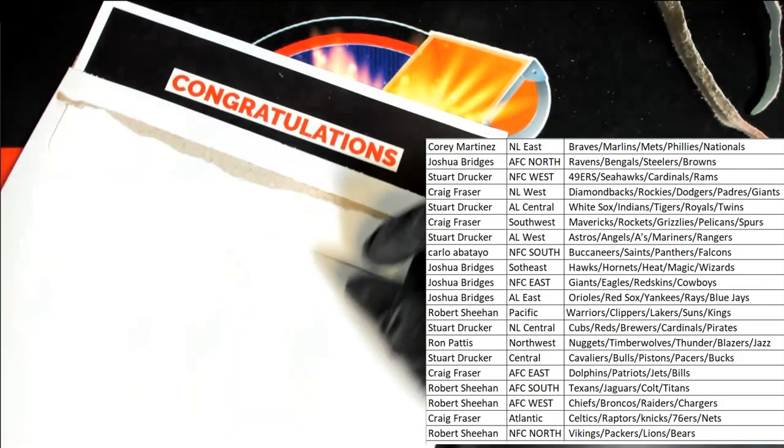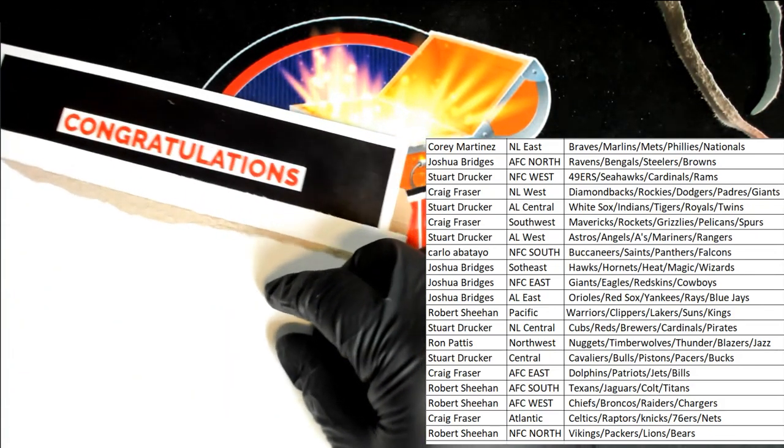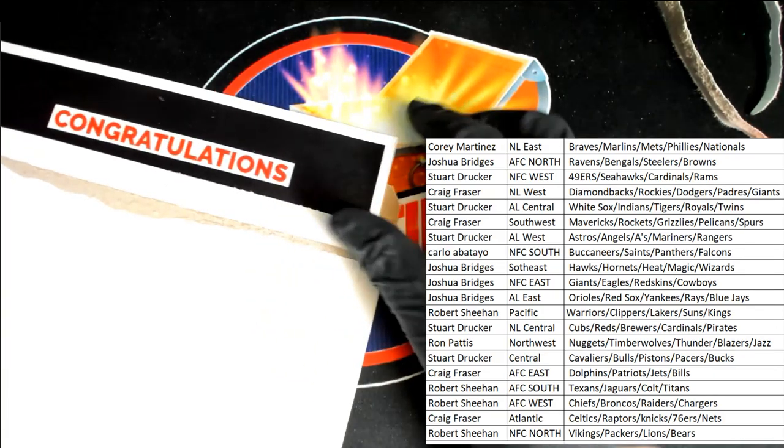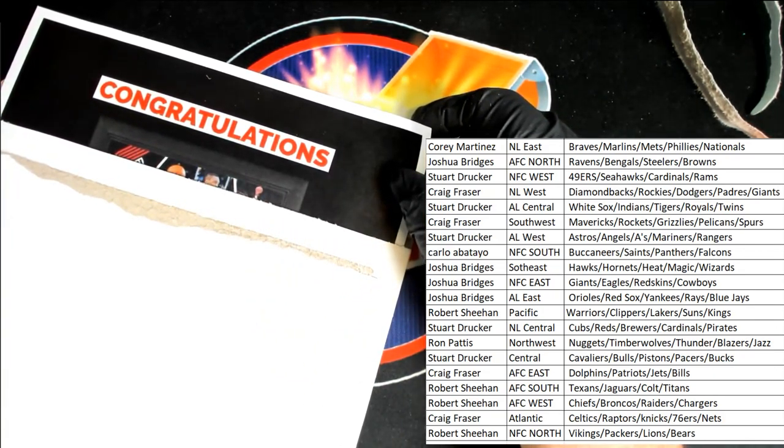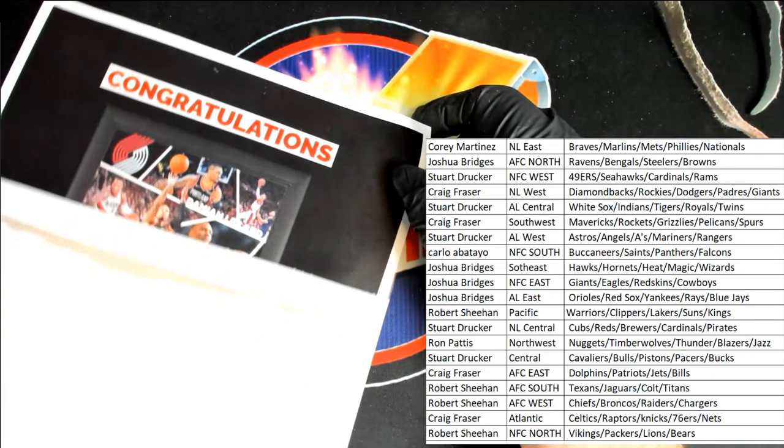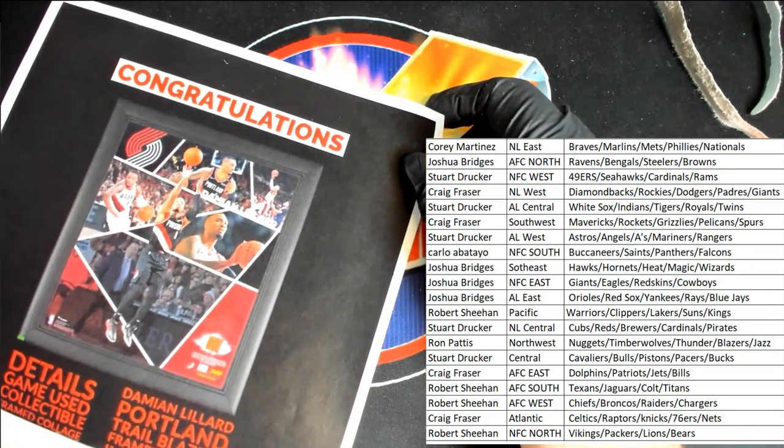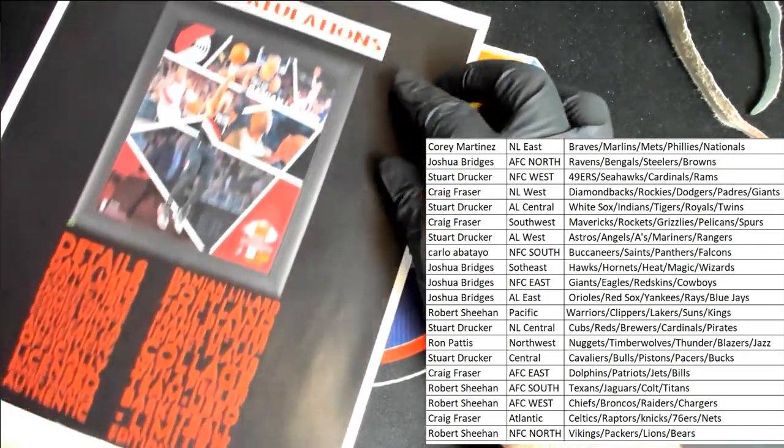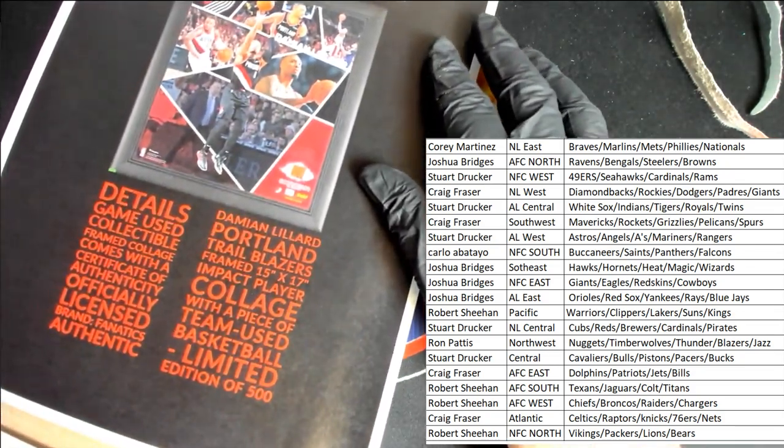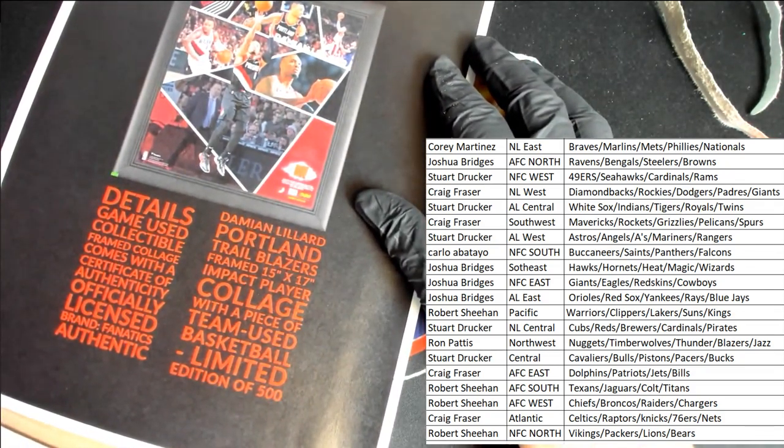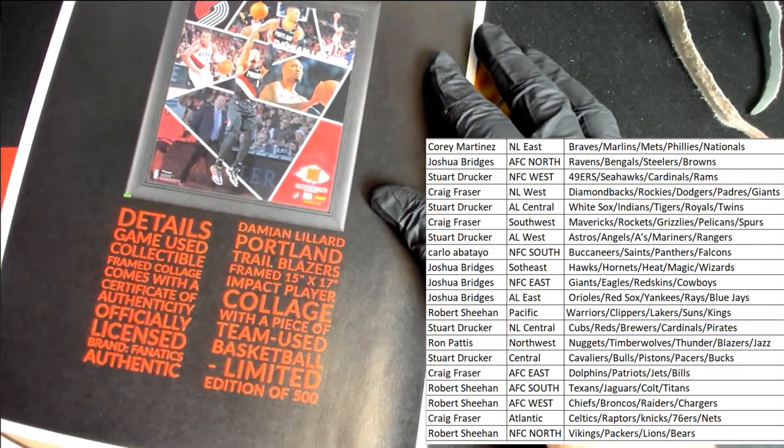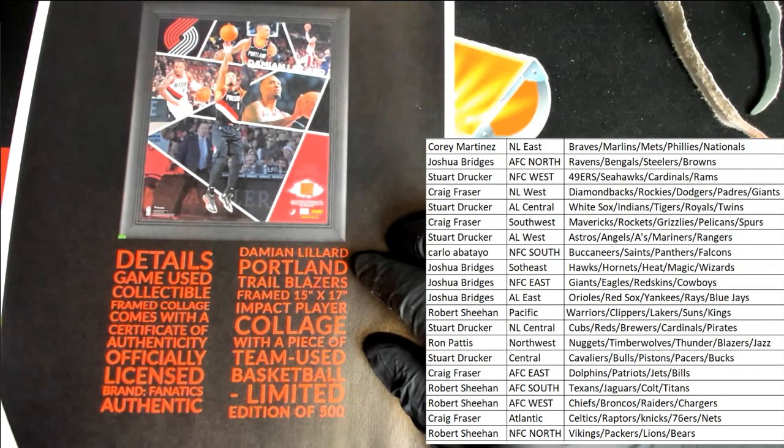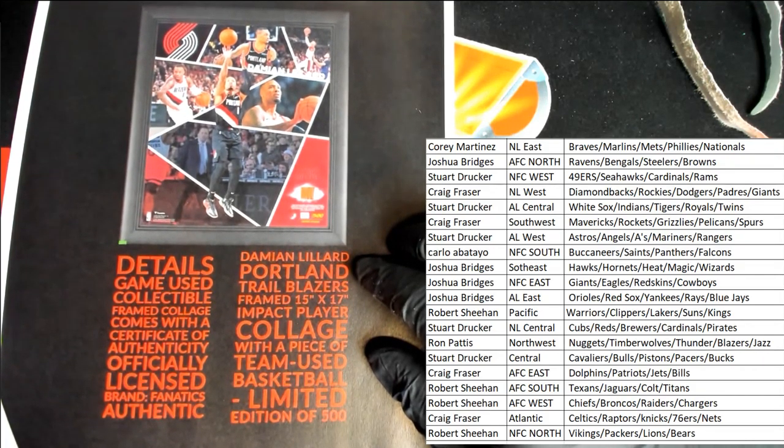Oh my. What's it going to be? Who's it going to be? Portland Trailblazers. Framed game used, team used basketball.